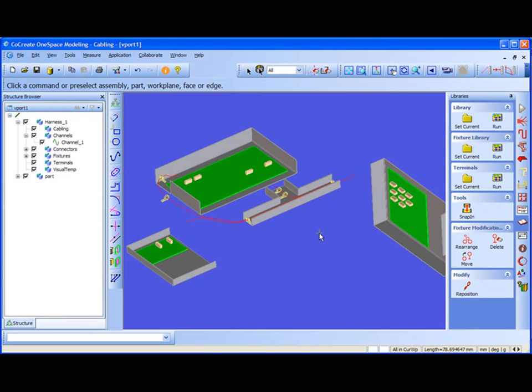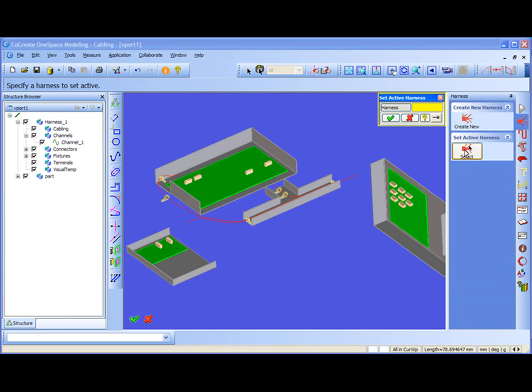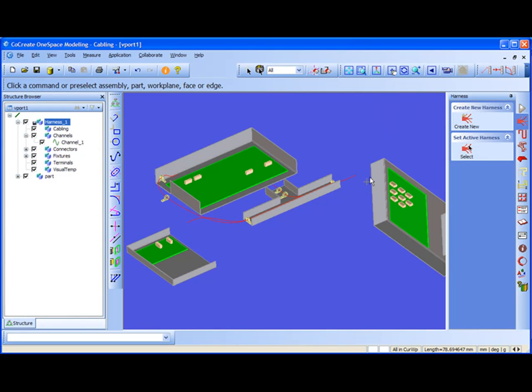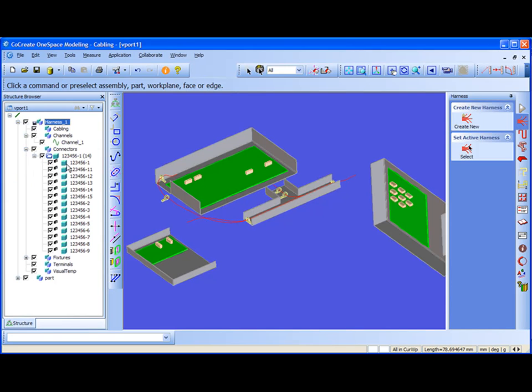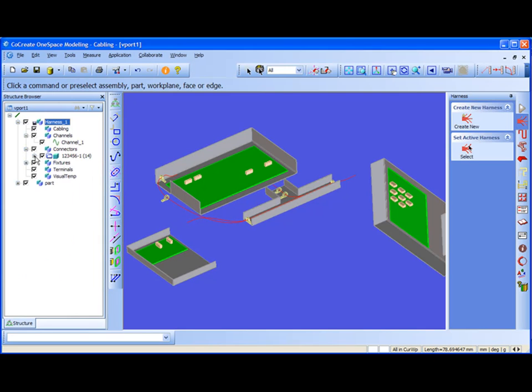The first thing I should do is make my harness active. I go to set active harness menu, select harness 1, and set it active. As you see, I don't have any cables inside, and there are certain connectors, like 15 pieces, and they are all shared in this example, but of course normally they don't have to be.